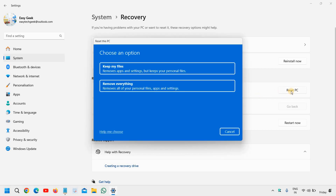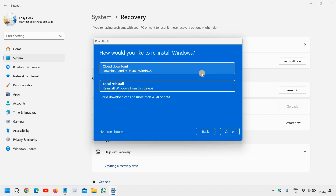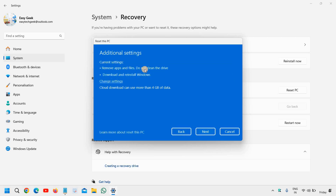Now we will go with the second option which says 'Remove everything' — remove all of your personal files, apps, and settings. So if you want to start fresh with an absolutely brand new computer, you can do that. You can click on 'Local reinstall', and if that doesn't work, you can go with 'Cloud download'. Then click on Next.